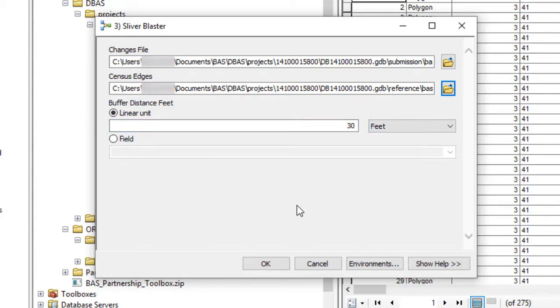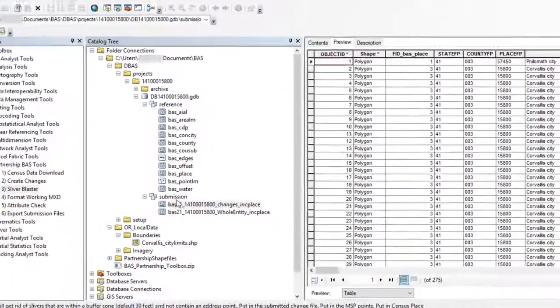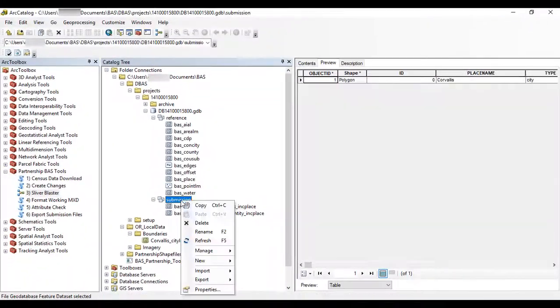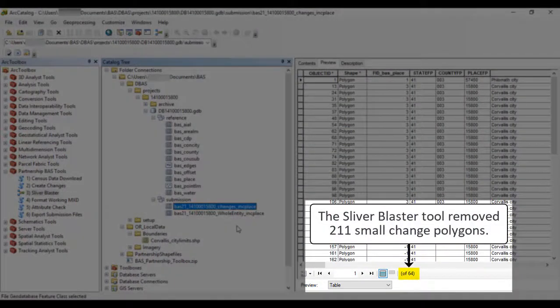Once the fields are populated and the Buffer Distance feet is set to the appropriate value, select OK to run the tool. This tool deletes all change polygons that are lower than the provided threshold.